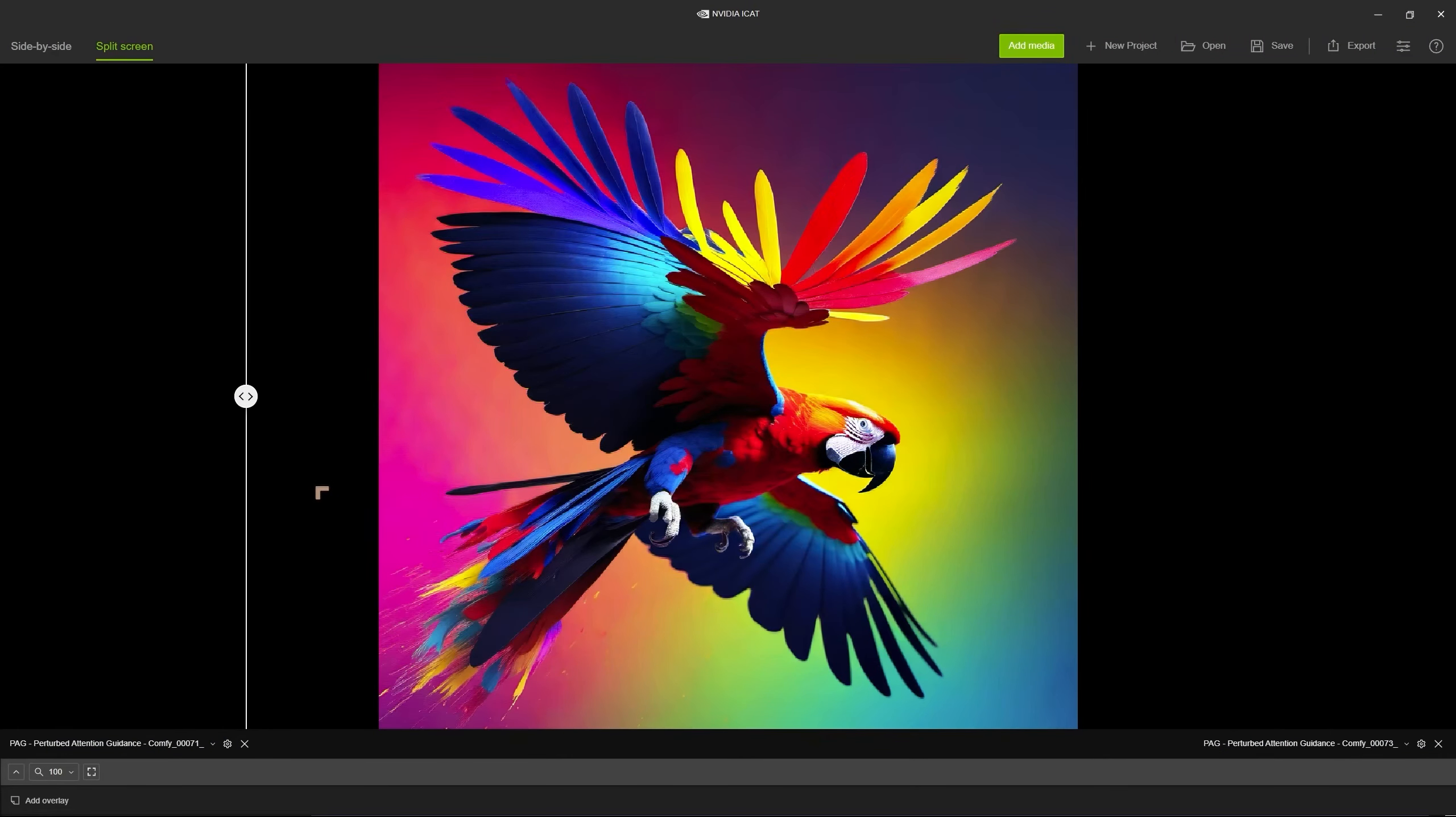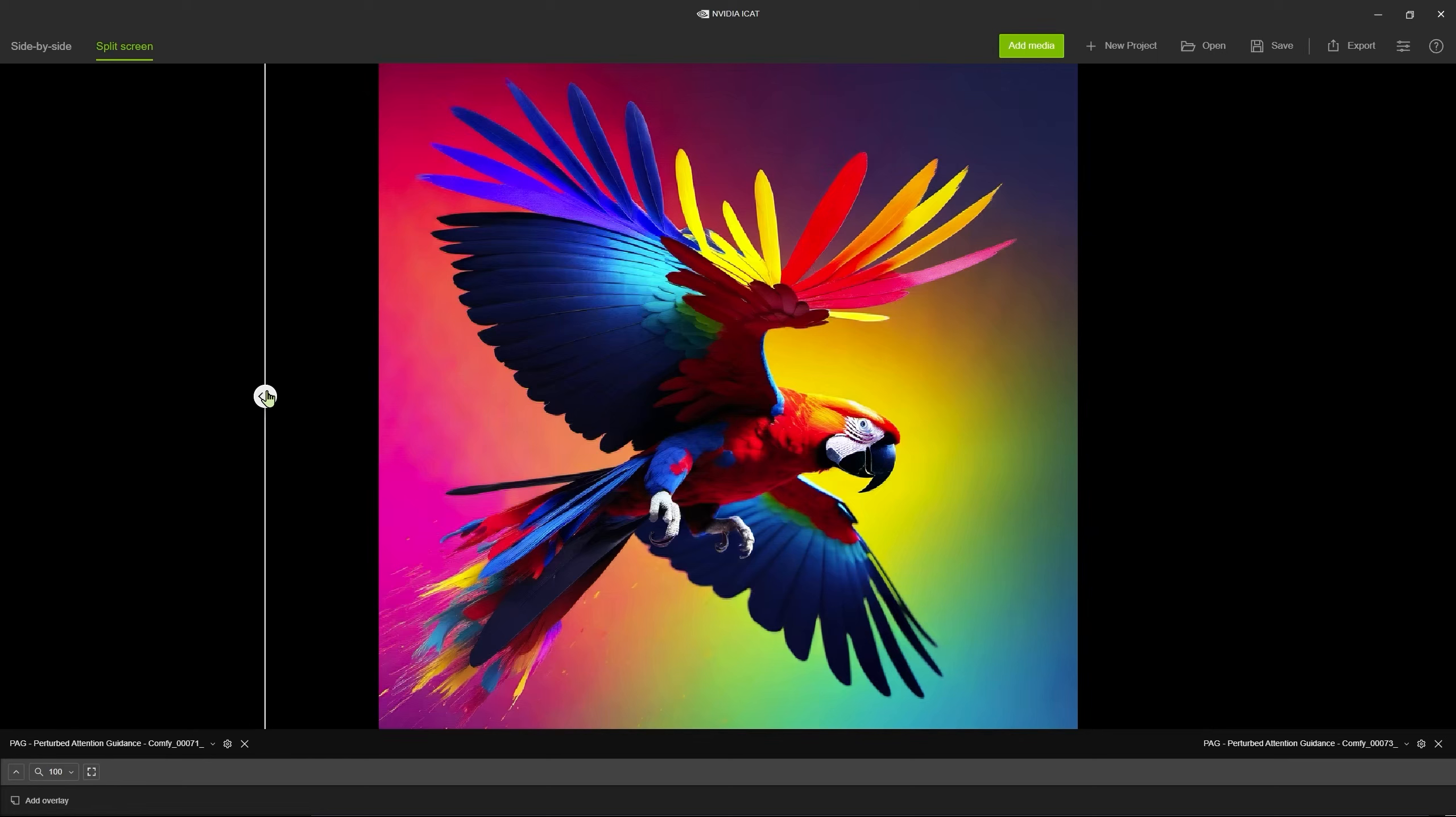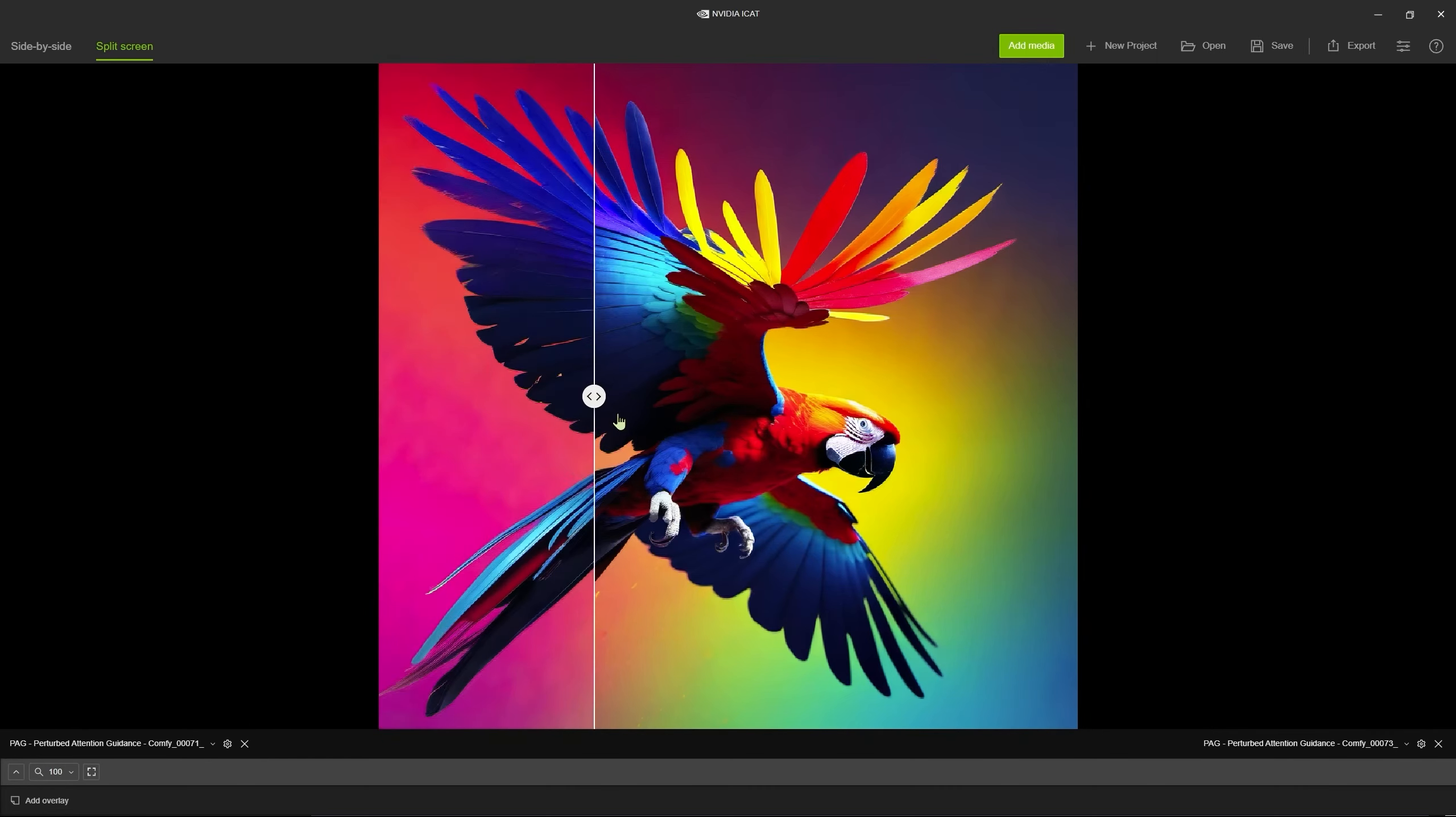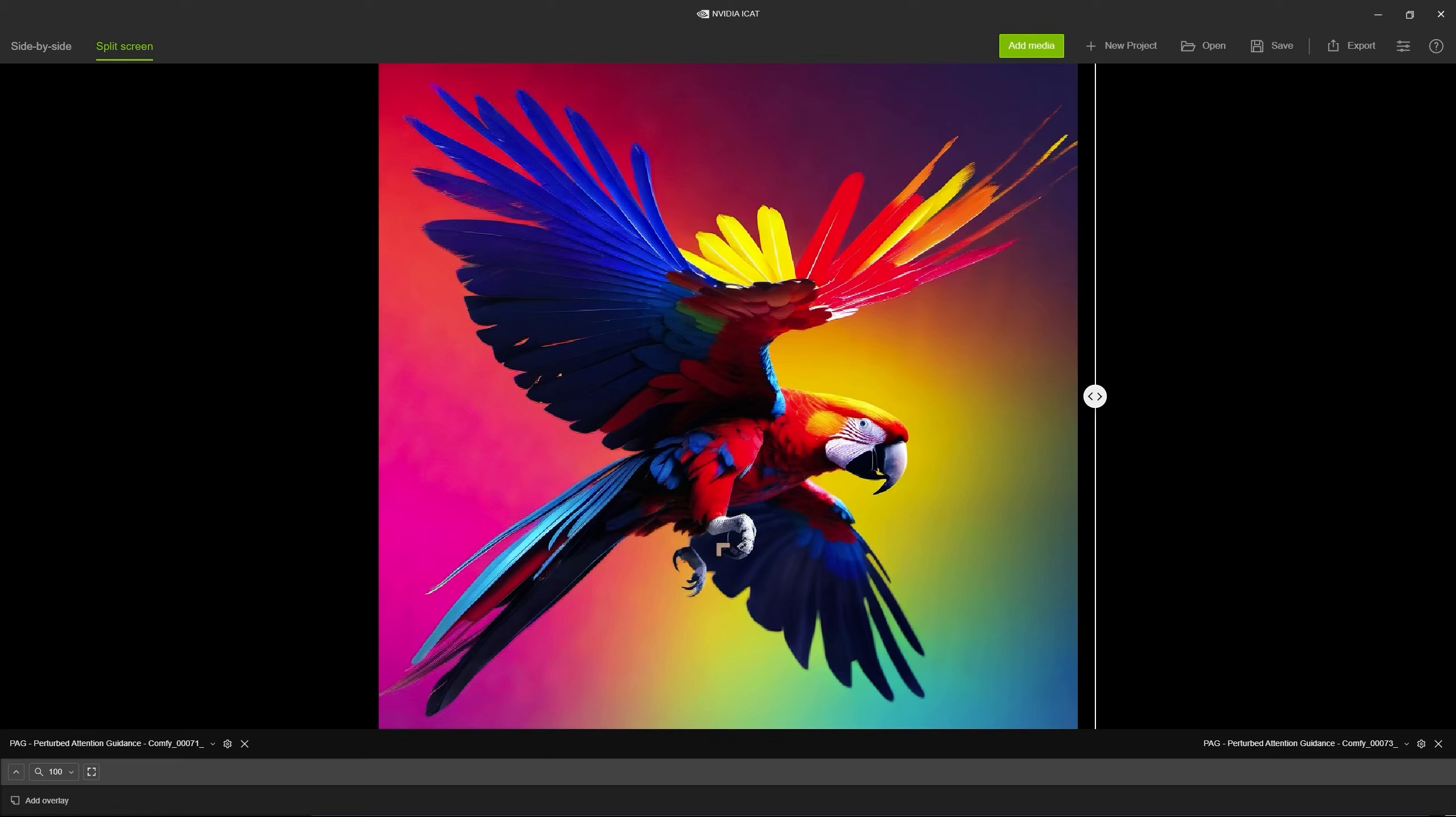So that particular prompt comes from Princess Art over at Civit AI and it's a wonderful prompt. This is after applying PAG, this is afterwards and let's see what happens before.